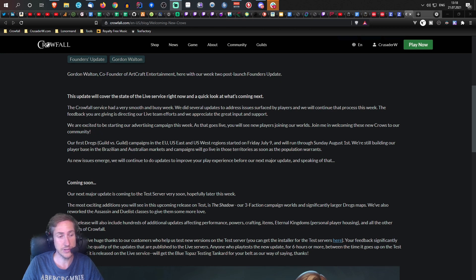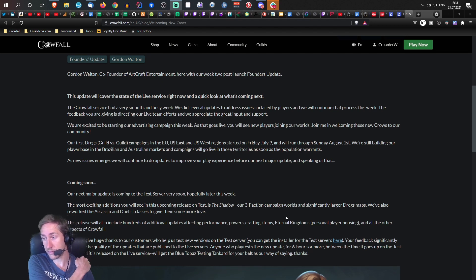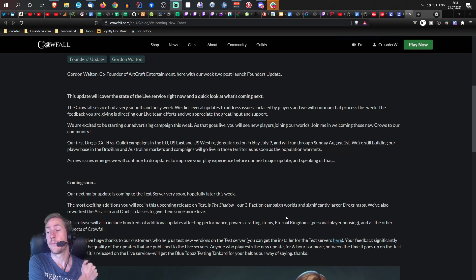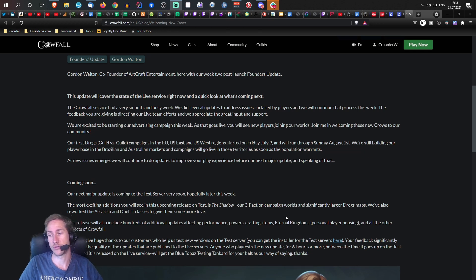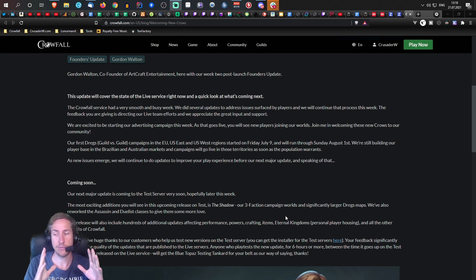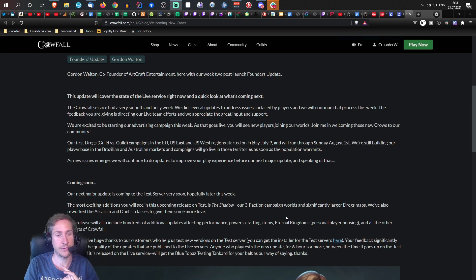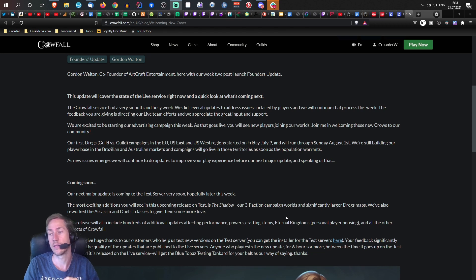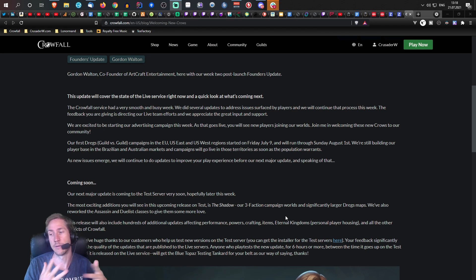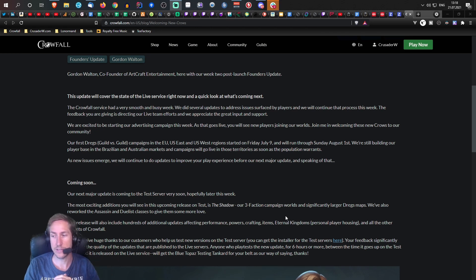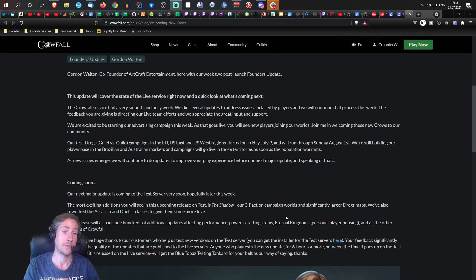So now we have three factions. New players can choose a faction and they will get support and everything. If a guild builds up a keep and you're in the same faction, you can use their keep. You have a home, you can craft, you can socialize. This is an amazing change.